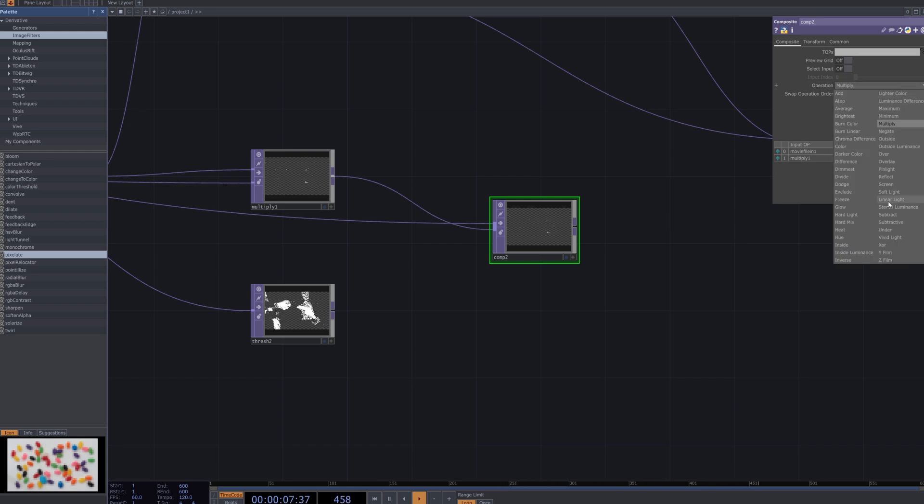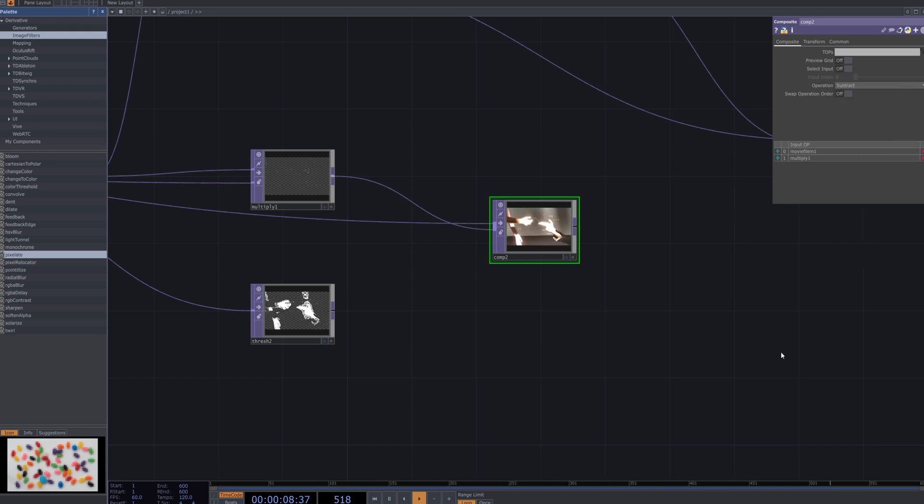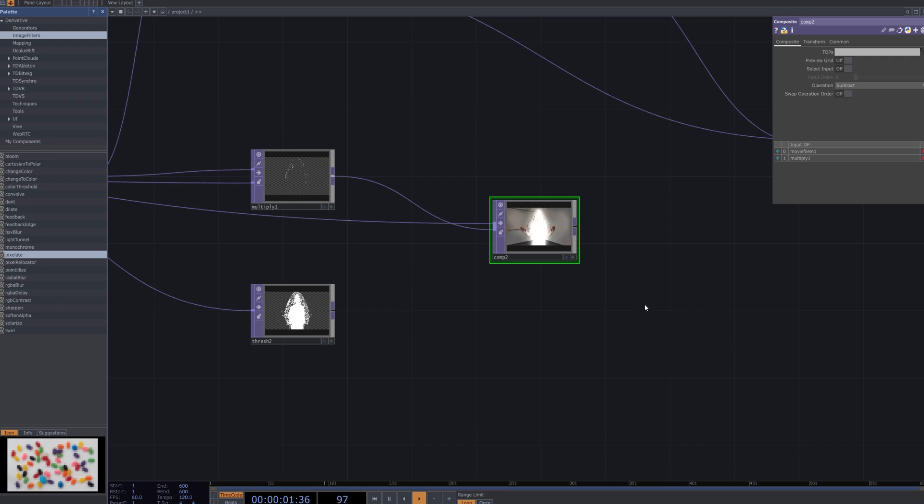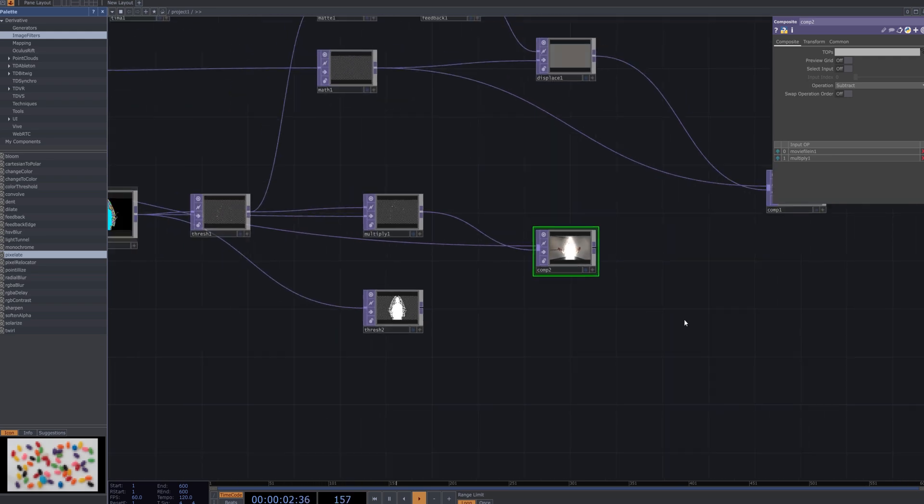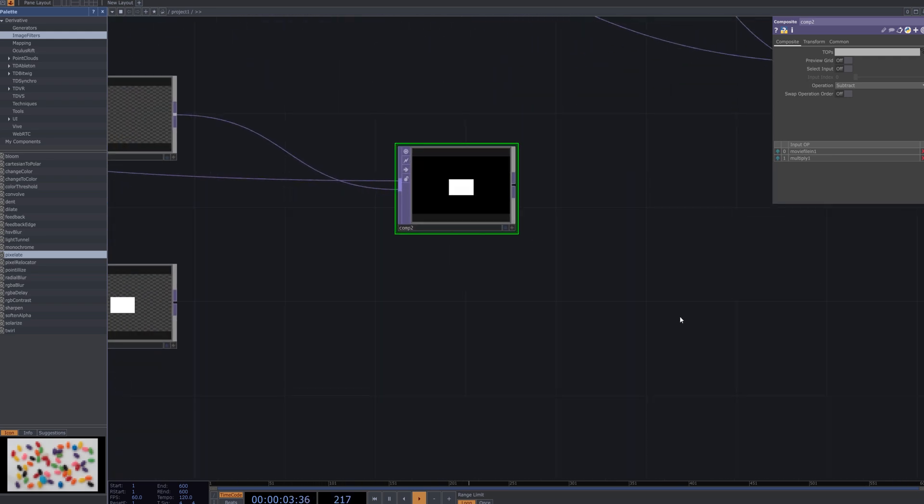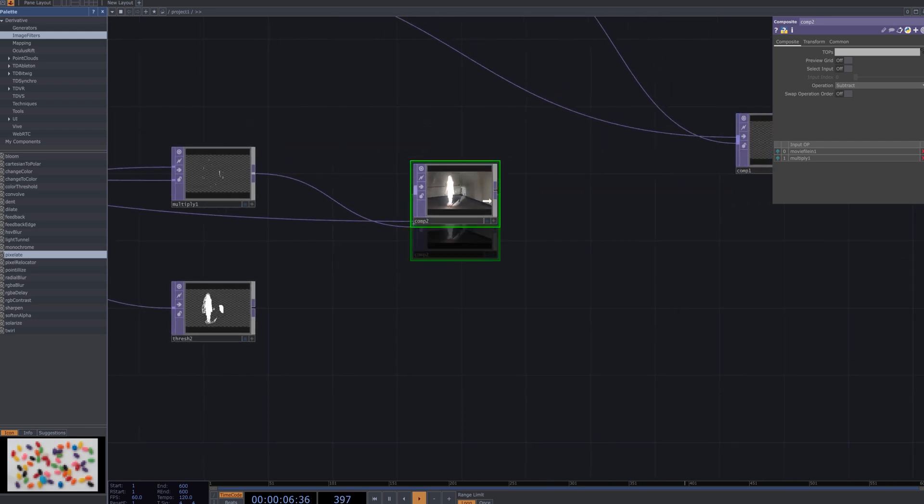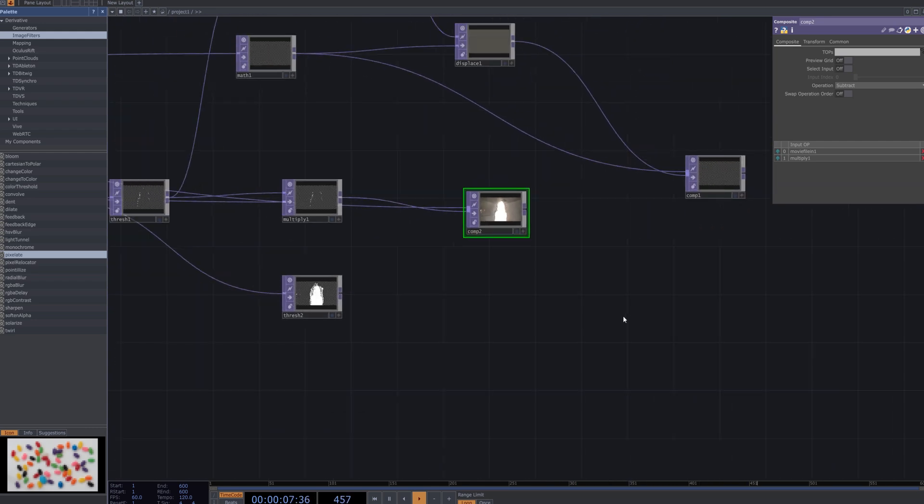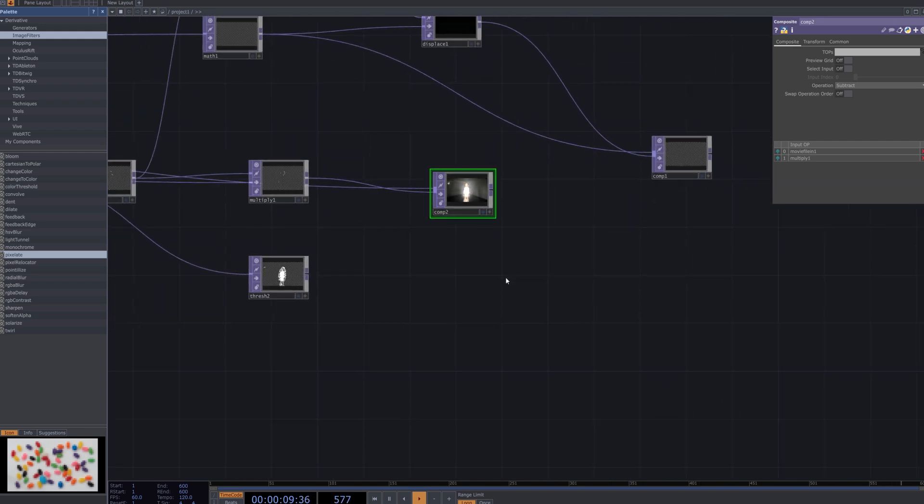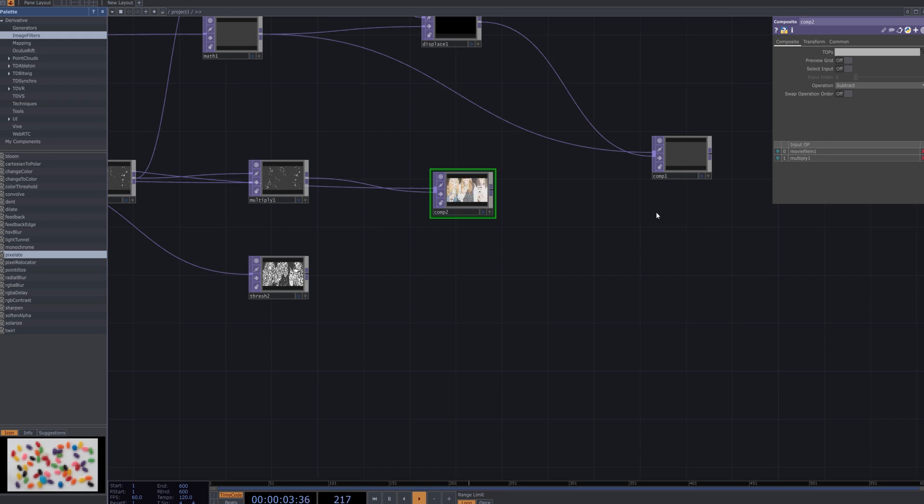Change the operation of the comp node to subtract, allowing the glitch effect created by the multiply node to subtract specific areas from the original video. This results in a more pronounced glitch effect and visually emphasizes certain parts of the original footage.